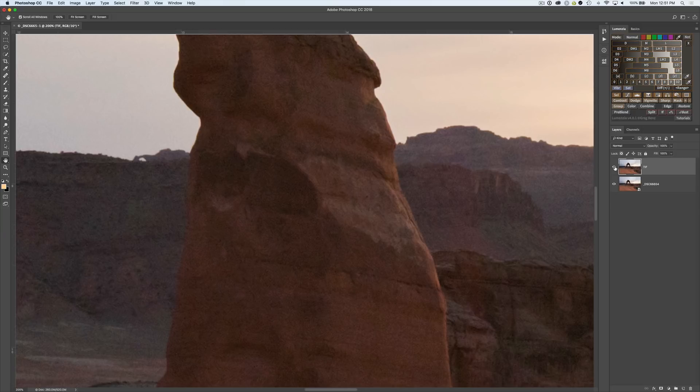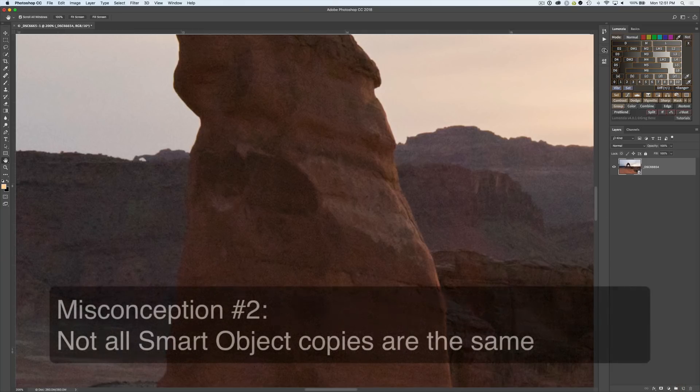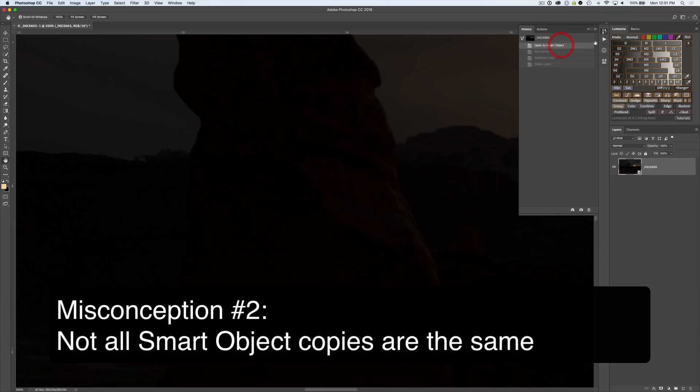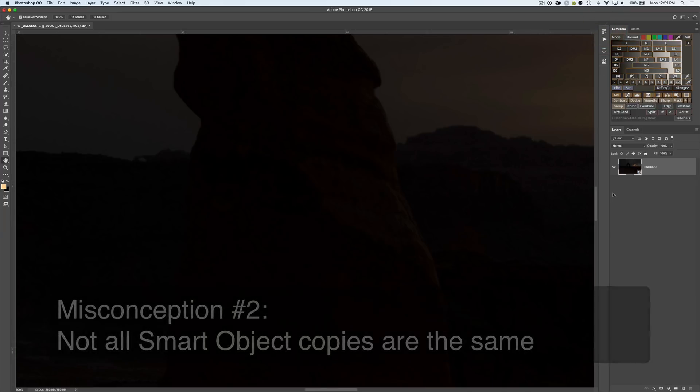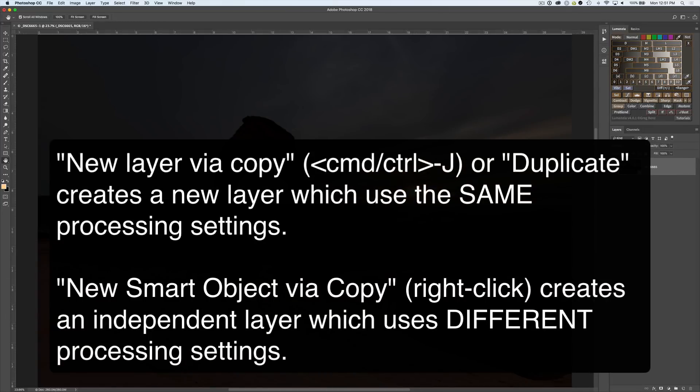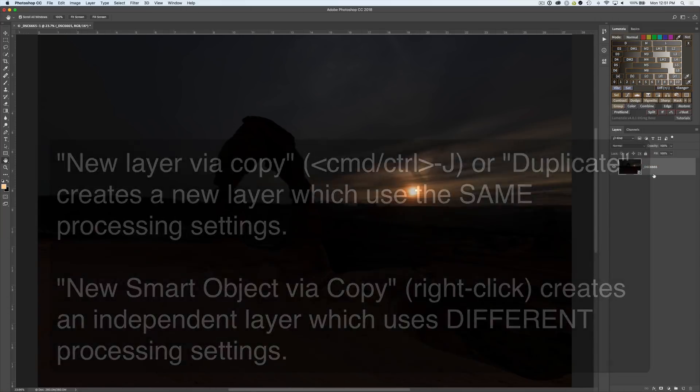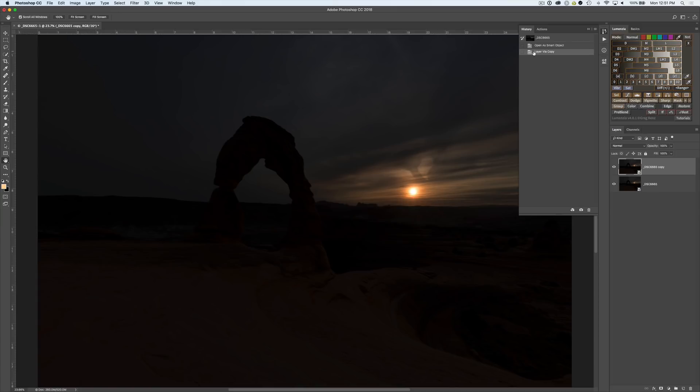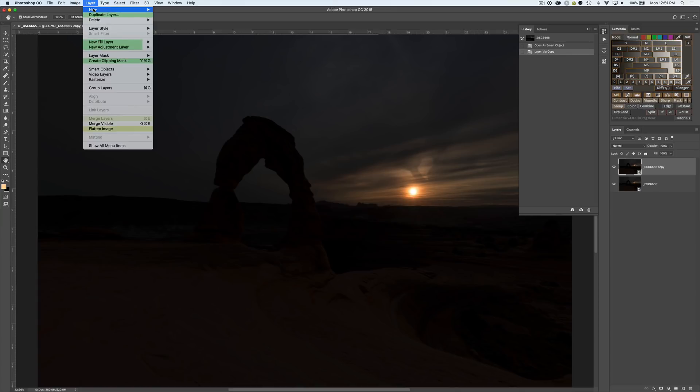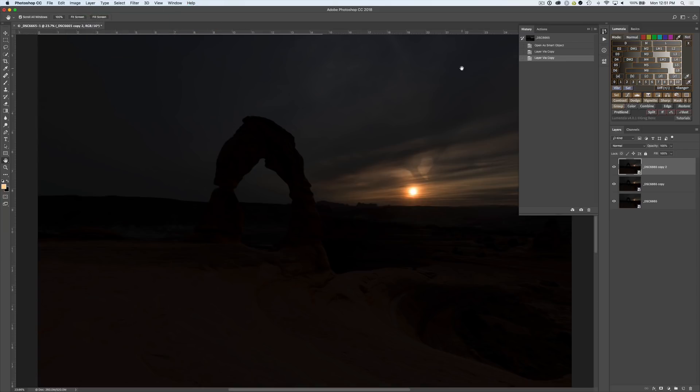Let's jump to our next misconception. When you duplicate a smart object the way you duplicate it matters. If I were to hit command J, many of you know command or control J will duplicate a layer. With a smart object it does matter. By doing that it says layer via copy, you could have gotten there by going to layer new layer via copy.